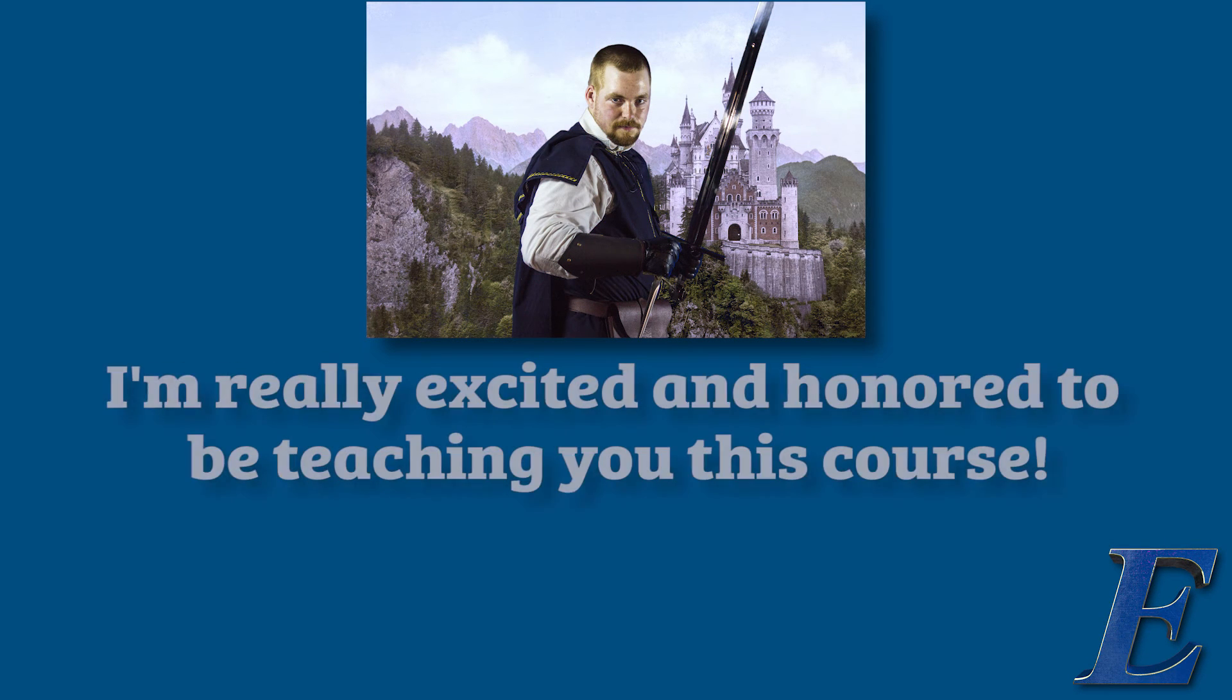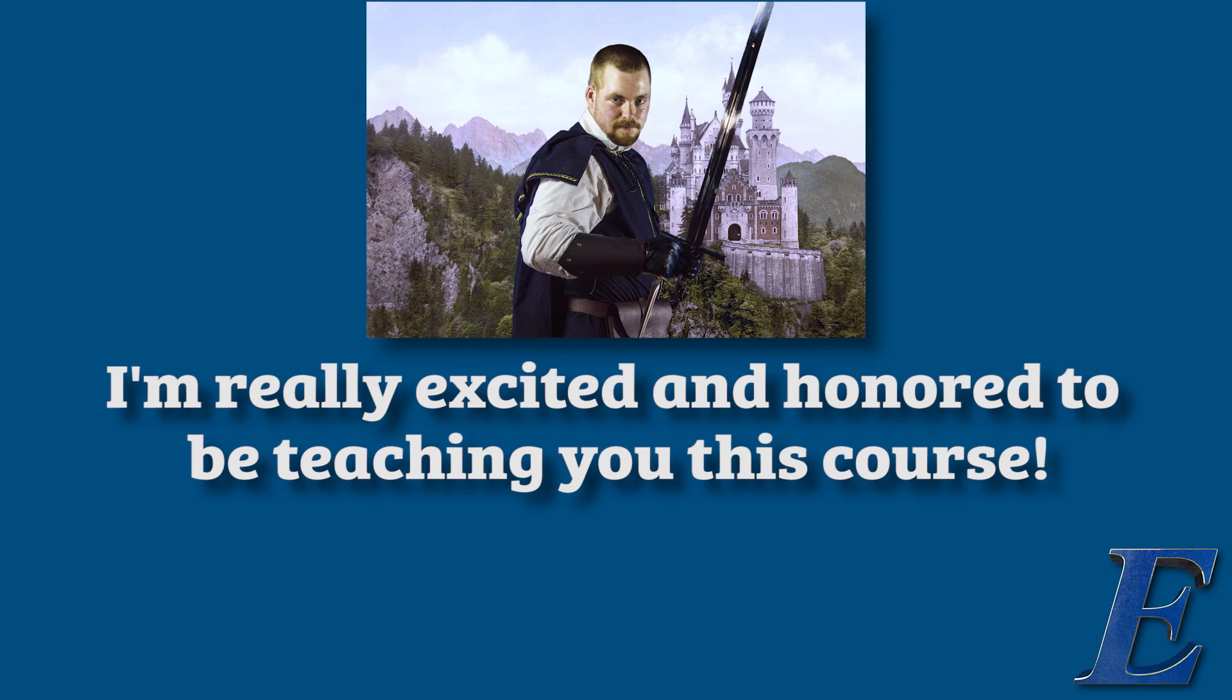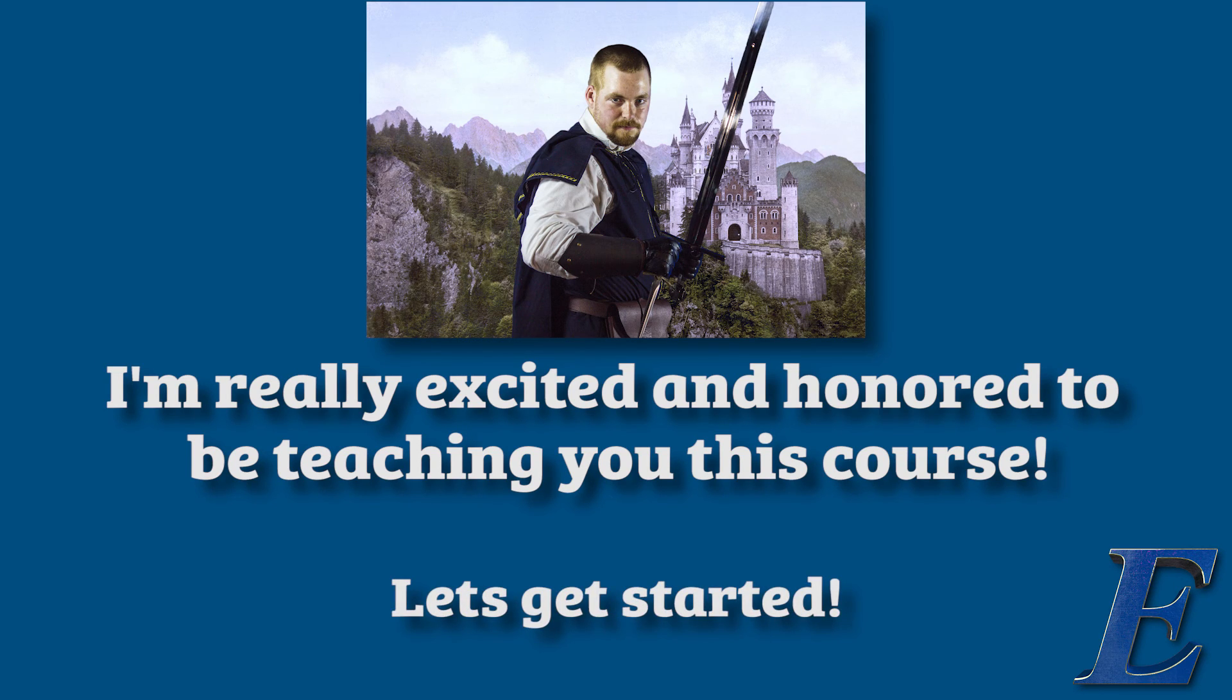I'm really excited and honored to be teaching you this course and I can't wait to get started.